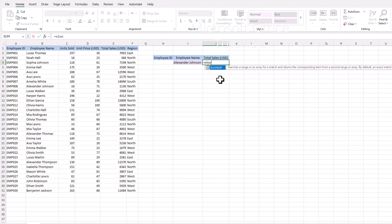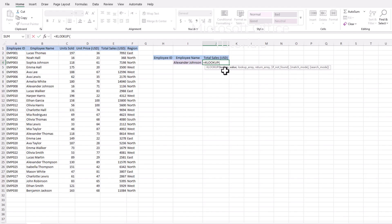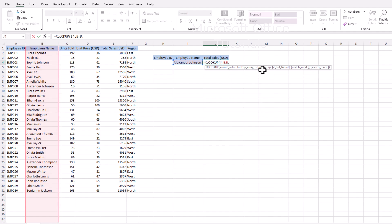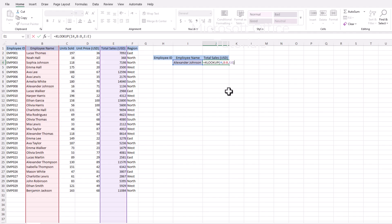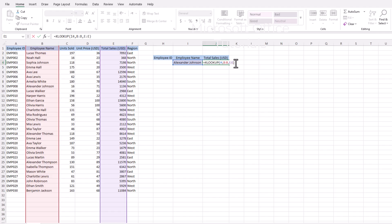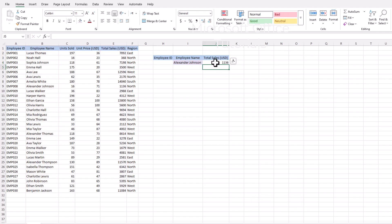We will add the XLOOKUP function and open parenthesis. XLOOKUP has a total of six arguments — three required and three optional. The first argument is the lookup value, which is the employee name. The second argument is the lookup array — we select the column containing employee names. The third argument is the return array — we select the column containing total sales. We close parenthesis. XLOOKUP by default functions as an exact match, so we don't need to specify it. Press Enter and we get the total sales for this employee.